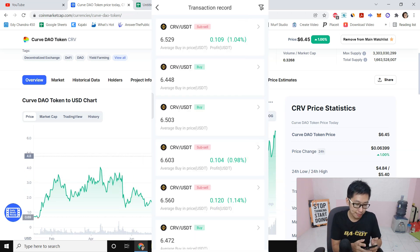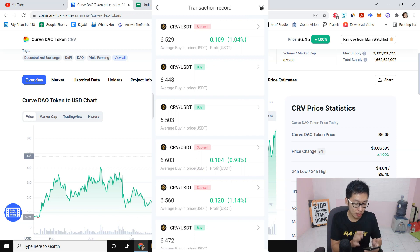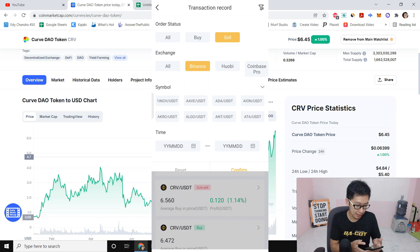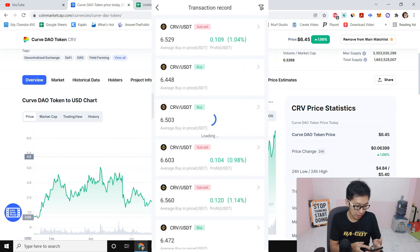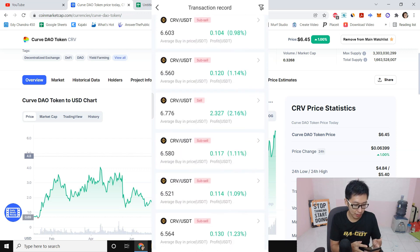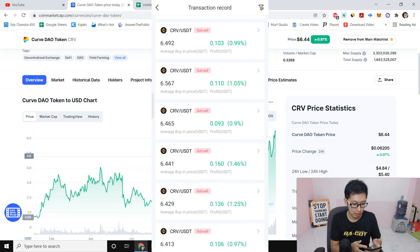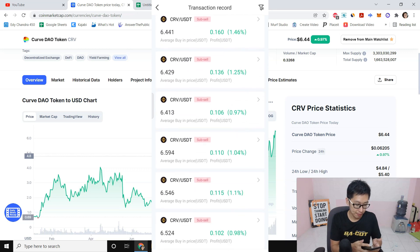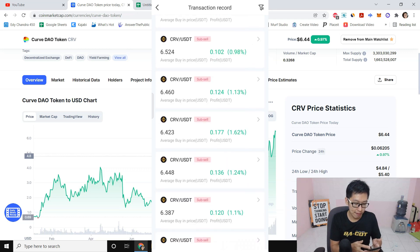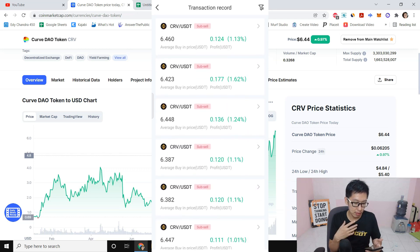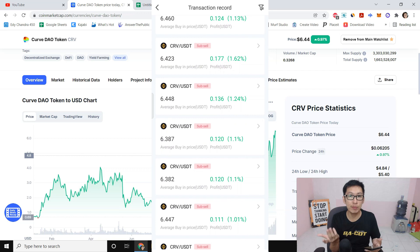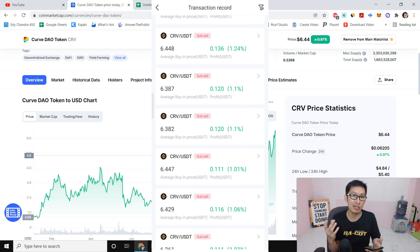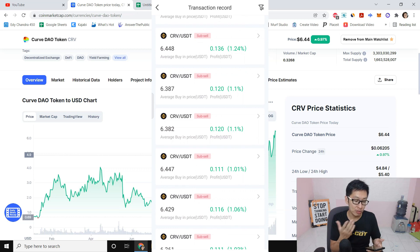And you will see here if I sort my transaction record by sell and I confirm it, you will see I have plenty of sell and sub-sell.